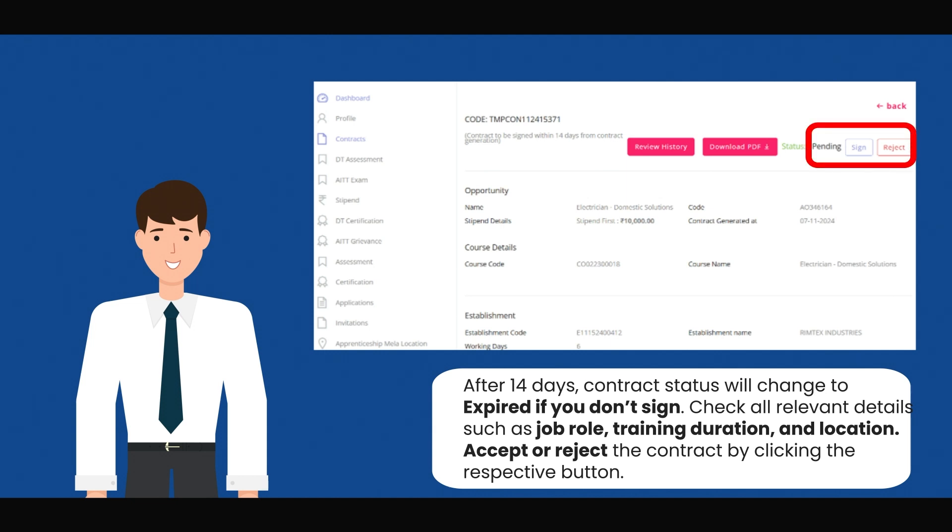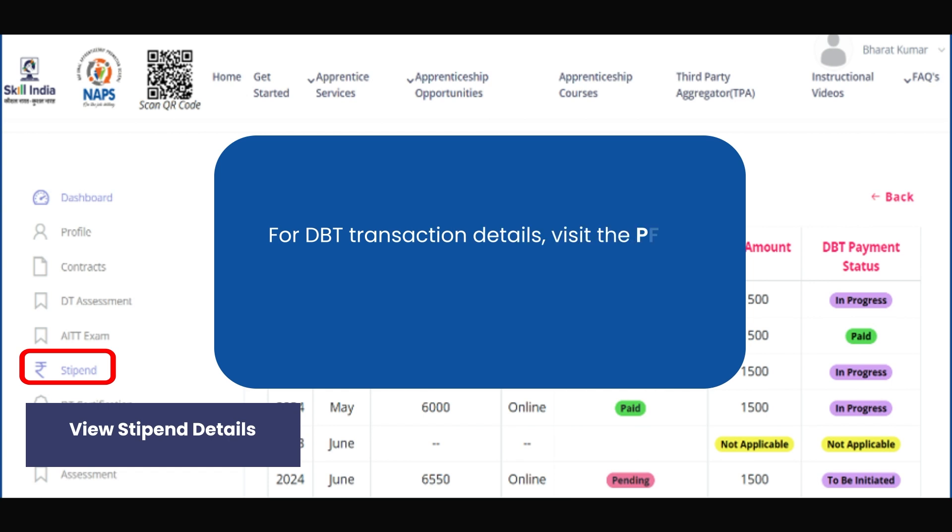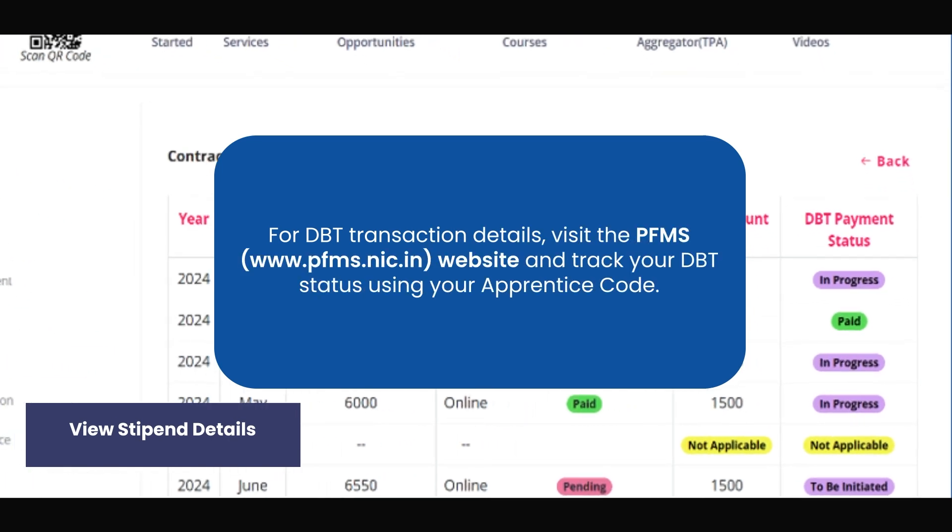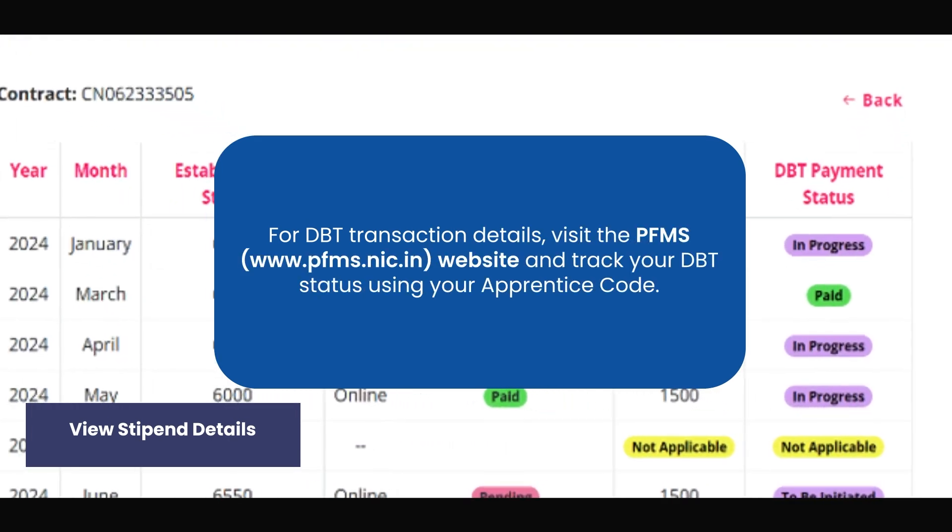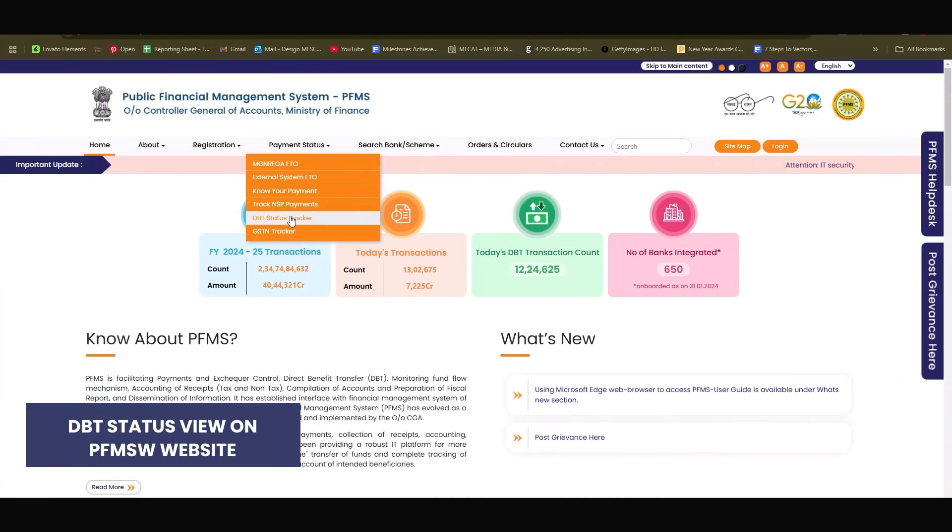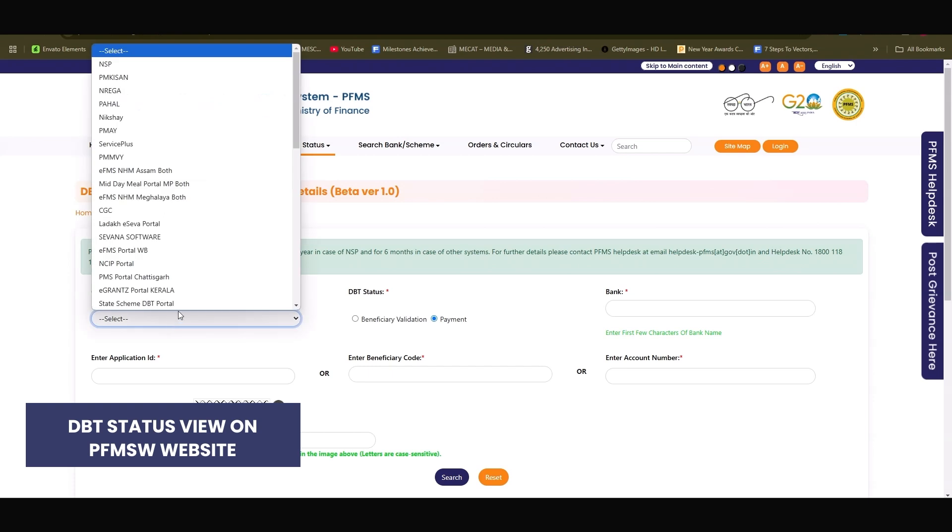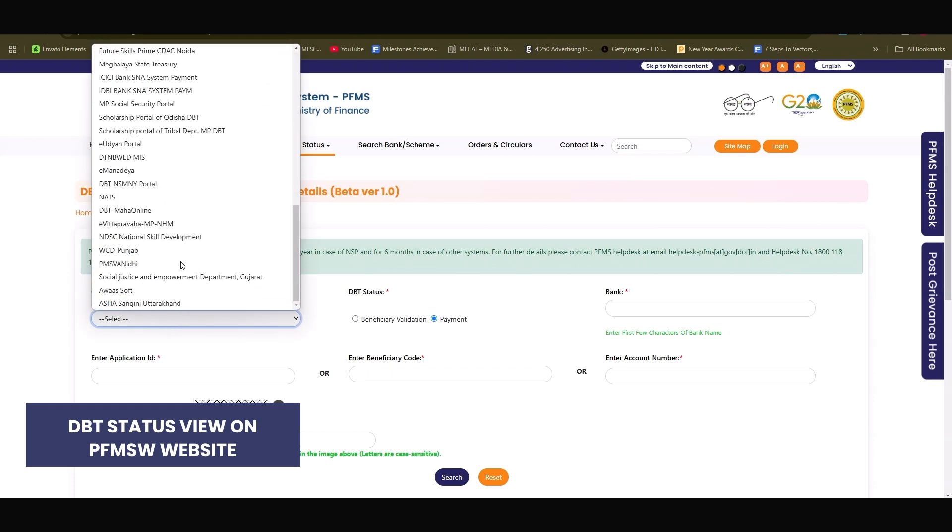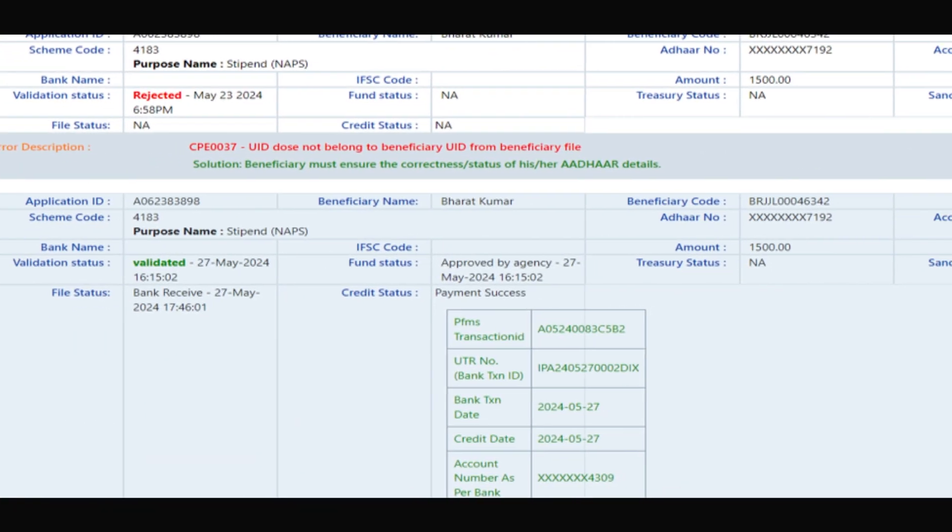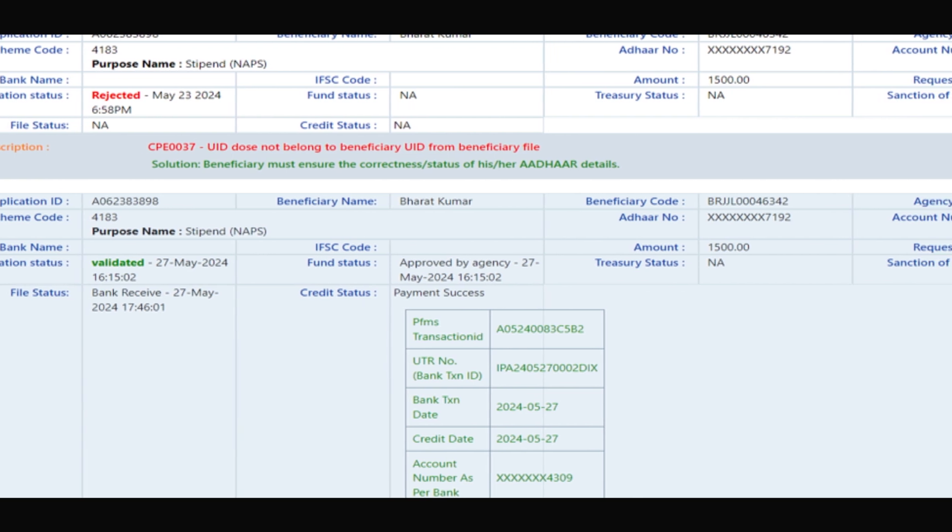View your stipend details monthwise in the stipend tab. For DBT transaction details, visit the PFMS website and track your DBT status using your apprentice code, select NSDC National Skill Development in Category, and select Payment in DBT Status. Monthwise DBT amount details will be published here.